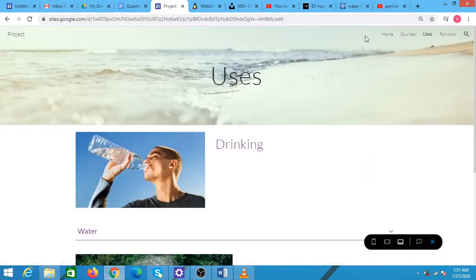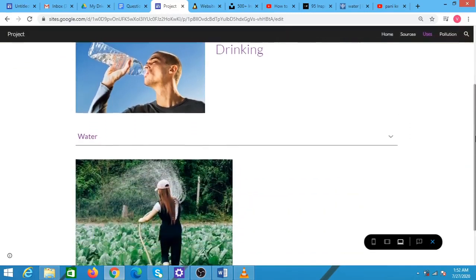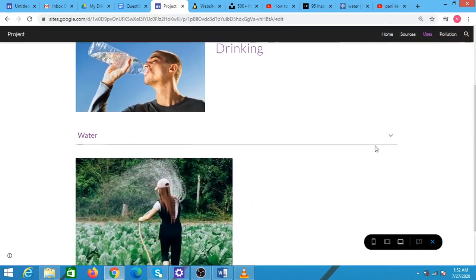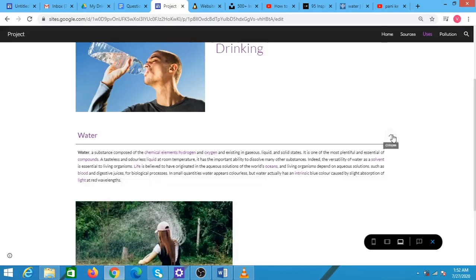When you click the preview button, you can see that the collapsible text shows only the title which was water and you have an expand button on the right hand side. When you click here, it shows the text that was written beneath. This helps in saving lots of space.